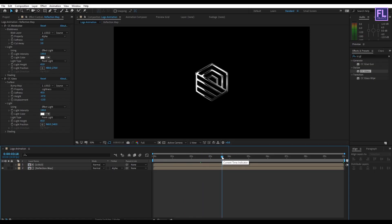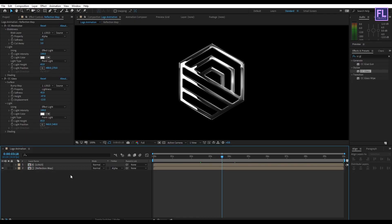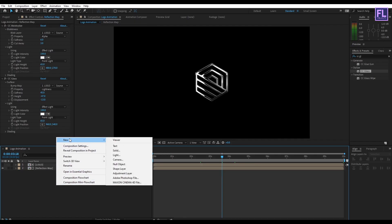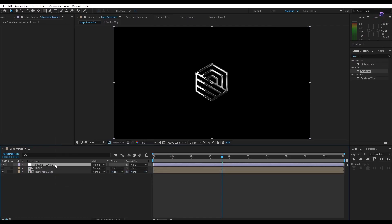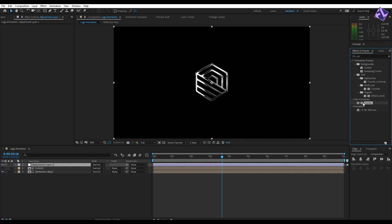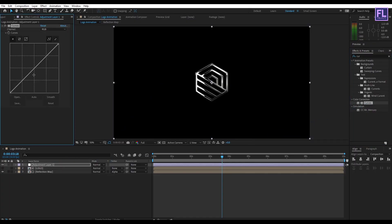Now create an adjustment layer — right-click, New, then click on Adjustment Layer. Go to Effect & Presets and search for Curves. Apply this effect onto the adjustment layer. Now change the RGB curve to something like this.